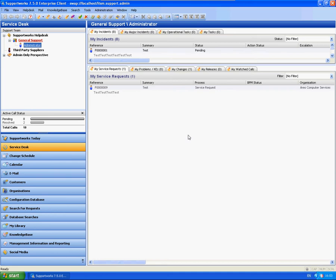As you can see here, I am using the Supportworks 7.5.0 Enterprise Client and this is Service Pack 3. This will apply to any versions of the Supportworks platform.